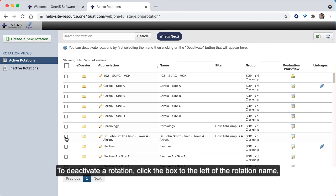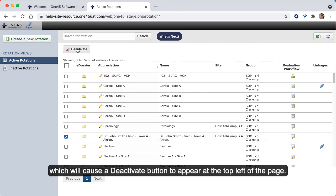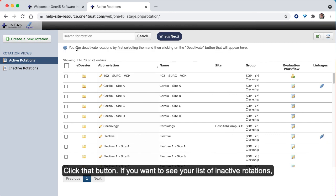To deactivate a rotation, click the box to the left of the rotation name which will cause a deactivate button to appear at the top left of the page. Click that button.